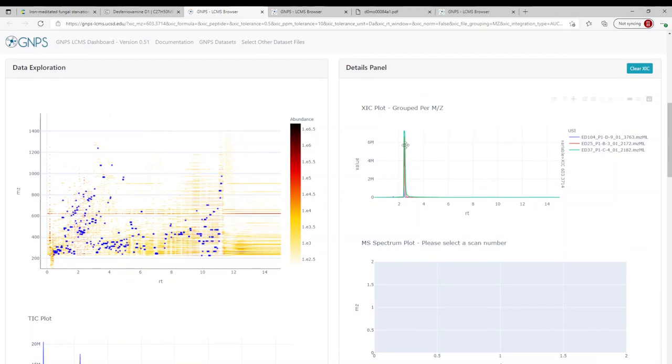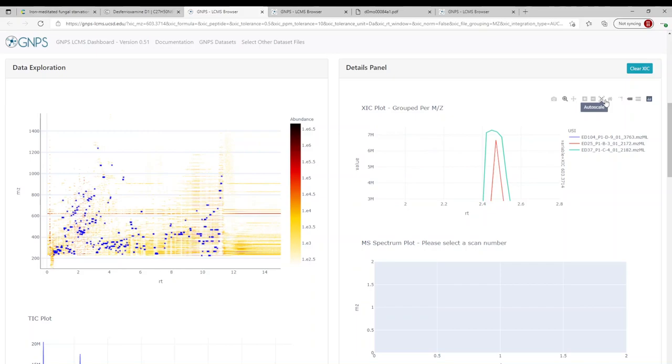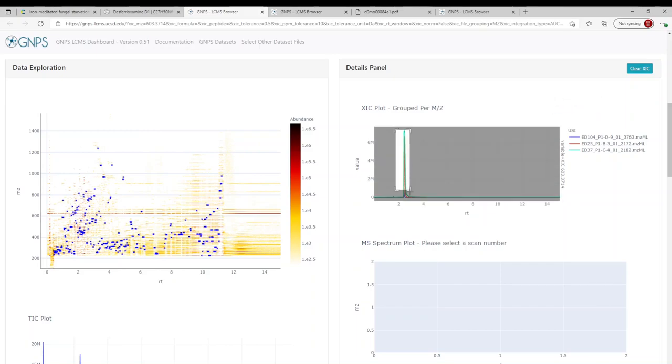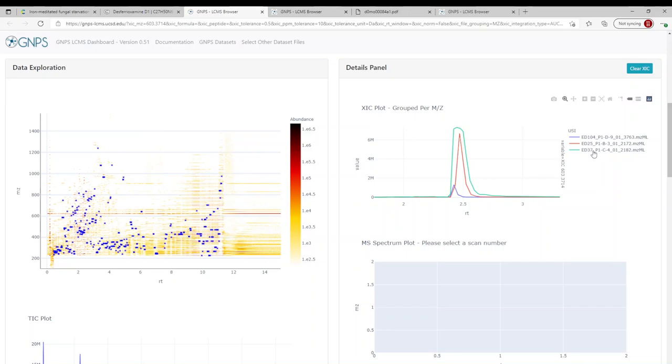And if we zoom in on this peak, we hopefully should see the three things we want. So here on the right, you can see represented are three samples from this study. So ED104 represents a streptomyces monoculture. ED25 represents co-culture with Aspergillus niger. And ED37 represents co-culture with Botrytis cinerea. All three are common, all two are common plant phytopathogens.